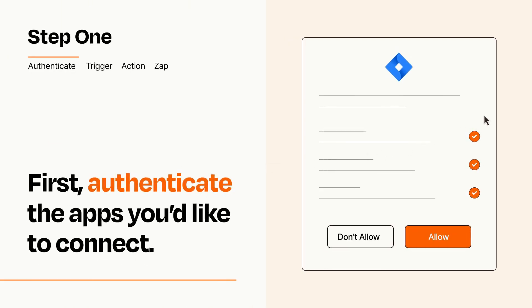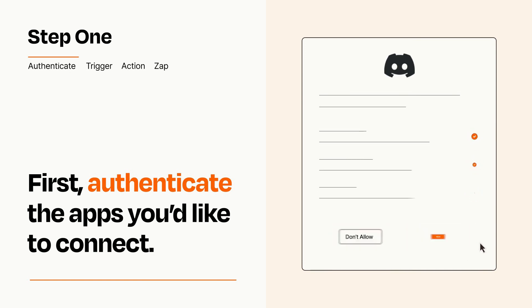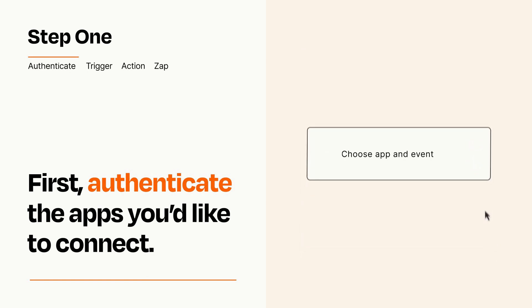To get started, you'll just need to authenticate your apps, which takes just a few seconds. Zapier meets industry standards for encryption when connecting with each of your apps.